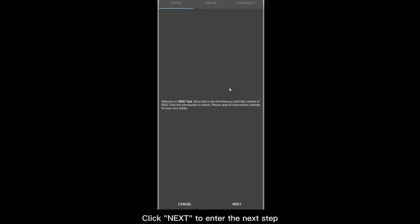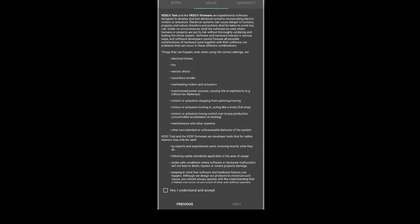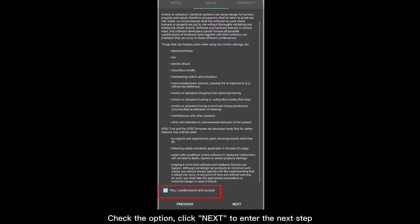Click Next to enter the next step. Check the option. Click to enter the next step.